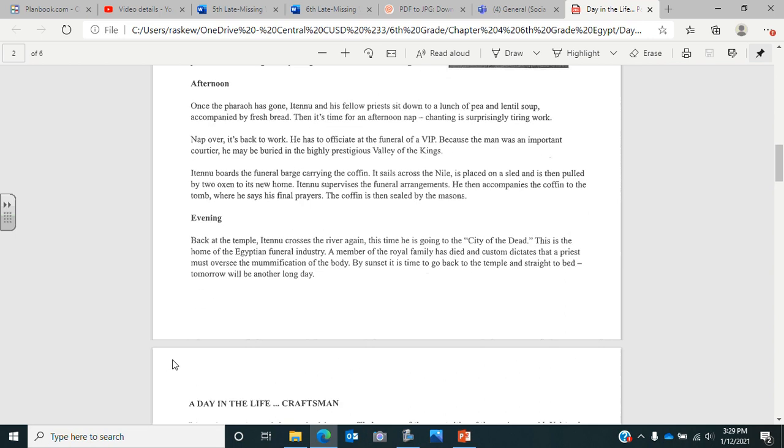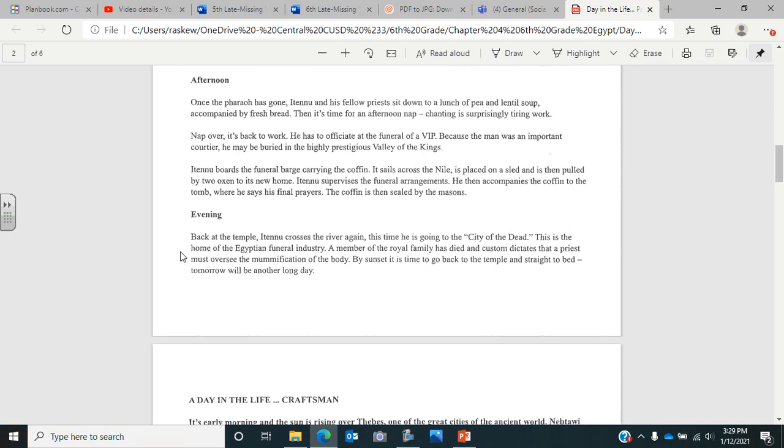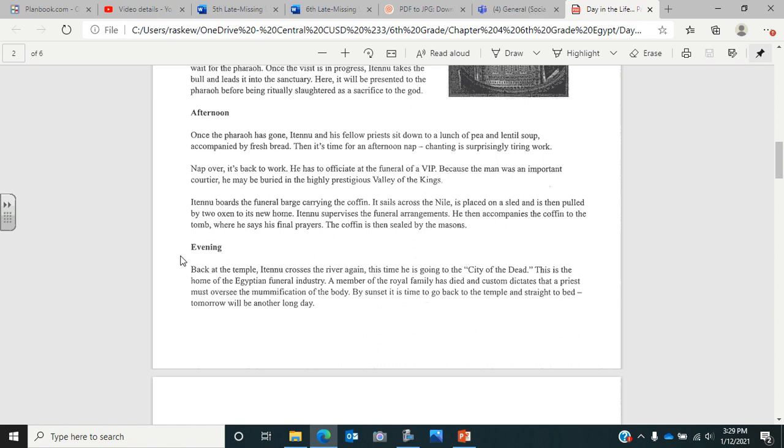Evening. Back at the temple, Atenu crosses the river again. This time he is going to the city of the dead. This is the home of the Egyptian funeral industry. A member of the royal family has died, and custom dictates that a priest must oversee the mummification of the body. By sunset, it is time to go back to the temple and straight to bed. Tomorrow will be another long day. So again, now you're going to want to go back to that worksheet and fill in the questions about the day of the life of the priest. You can pause this video and then fill that out as you are listening or go back and fill it out.